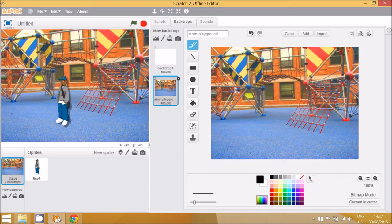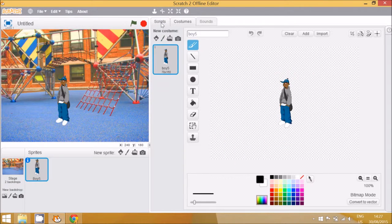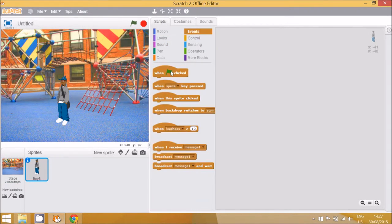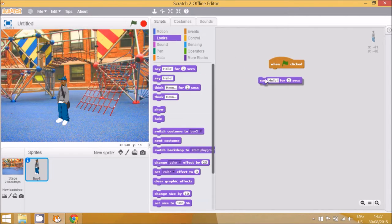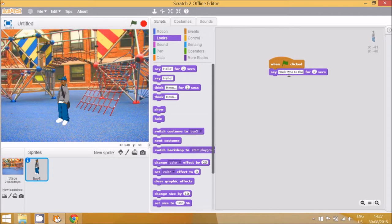Once you have your background and sprite, we can start to do the scripts. It starts when the flag is clicked, then go to Looks and use the 'say' block. We don't want to say 'hello' — we want to say 'welcome to the quiz'. Then we need to go to Sensing because we're going to ask a question.